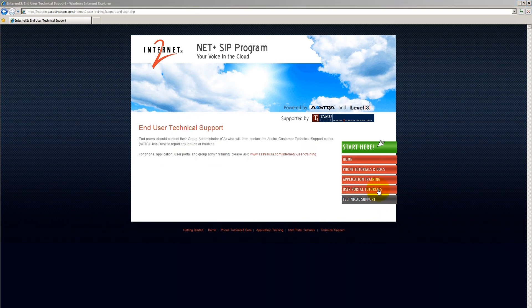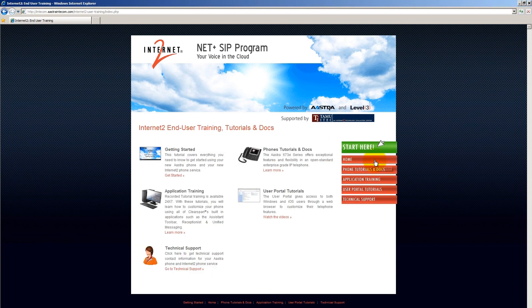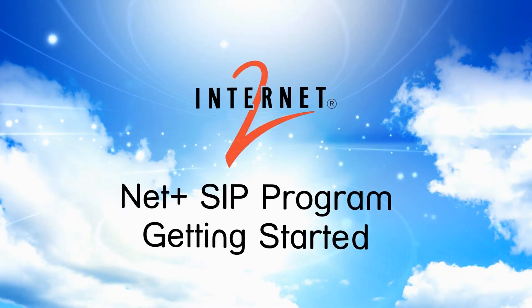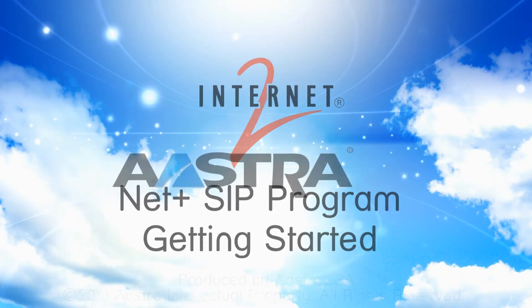So that's a look at the website. Now use the navigation bars on the right and select your next tutorial. Again, welcome to the service, and please enjoy.